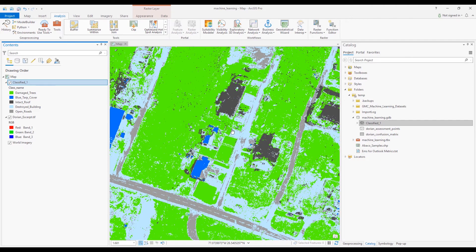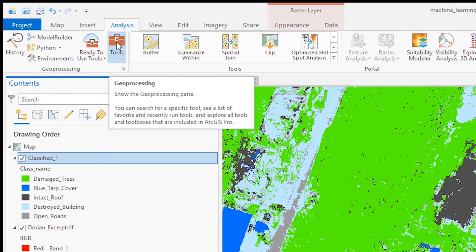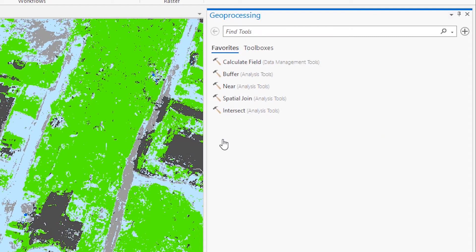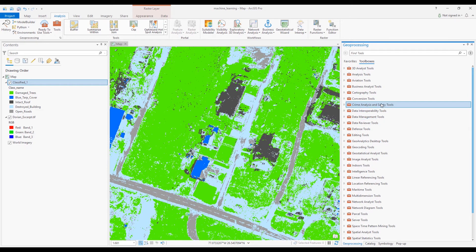If you're new to ArcGIS Pro, a good place to find tools is under the Analysis tab—click Tools to bring up the geoprocessing pane. You can type in the name of a specific tool, or browse the toolboxes. ArcGIS Pro has many different toolboxes, almost overwhelming really.